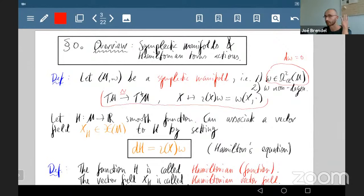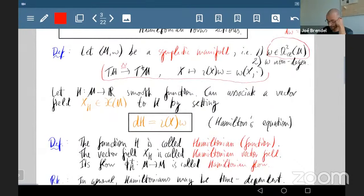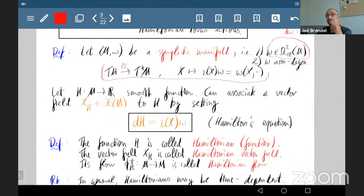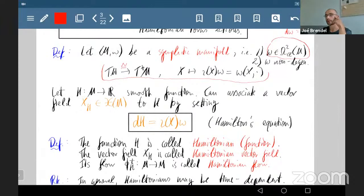This is like a Riemannian metric in principle. Via this isomorphism we can do something interesting: if we take a smooth function on the manifold and take its differential, we get a one-form, and to this one-form we can associate a vector field via ω and this isomorphism.